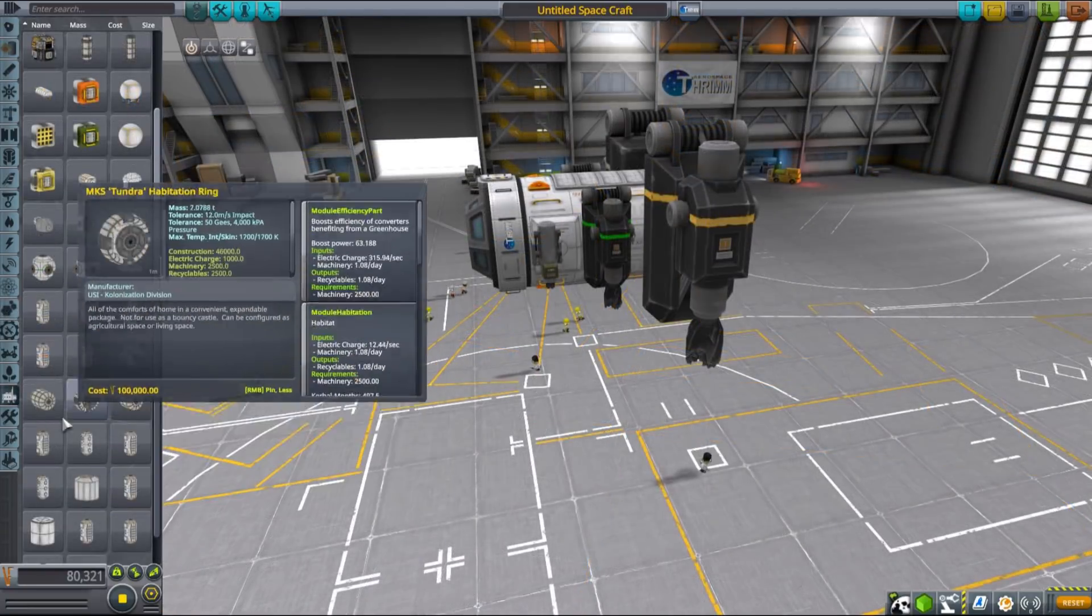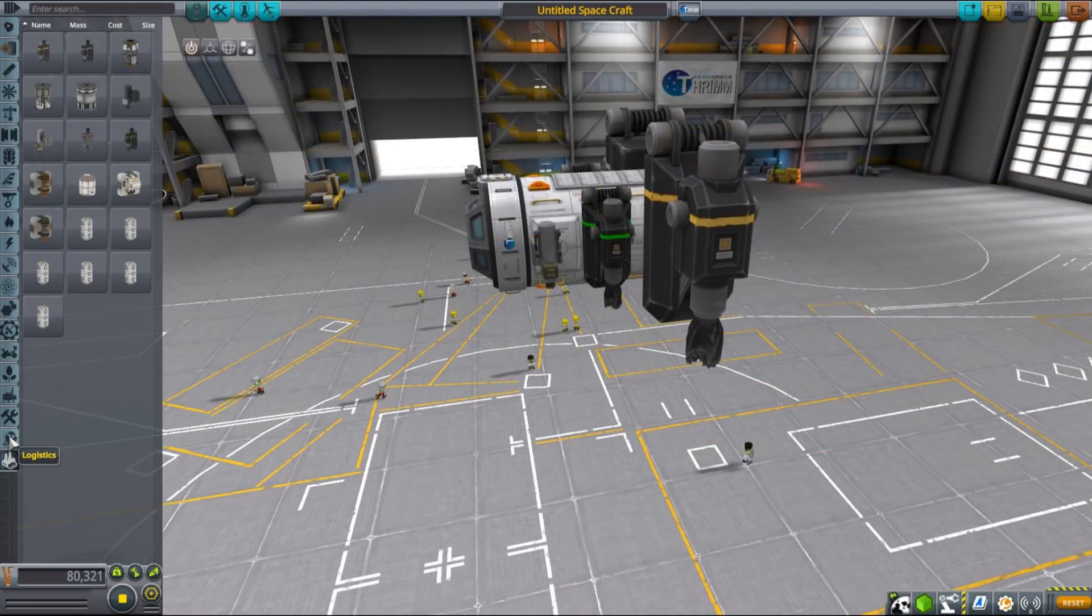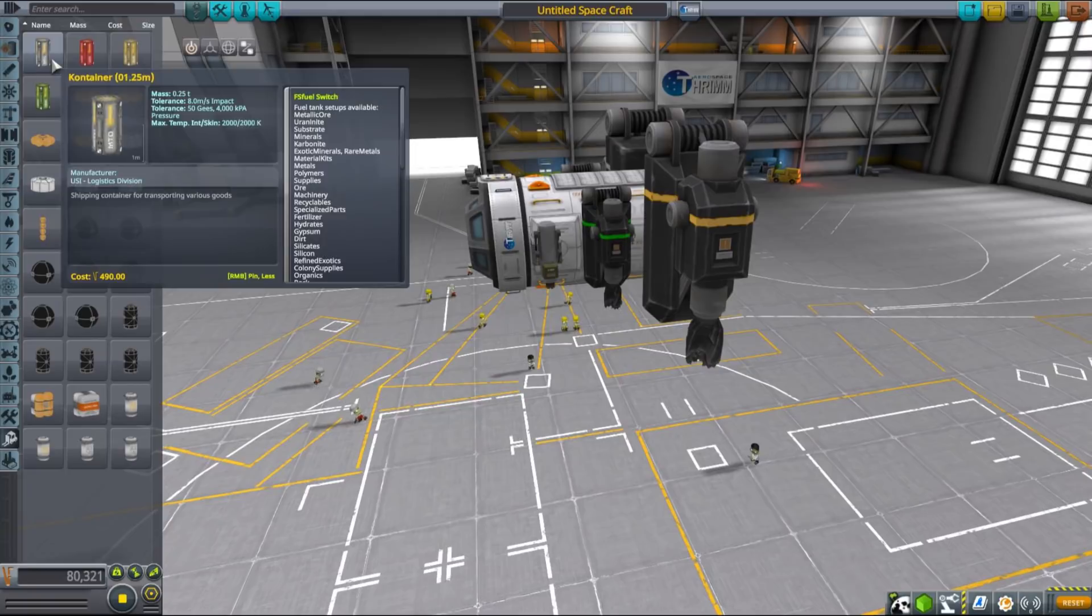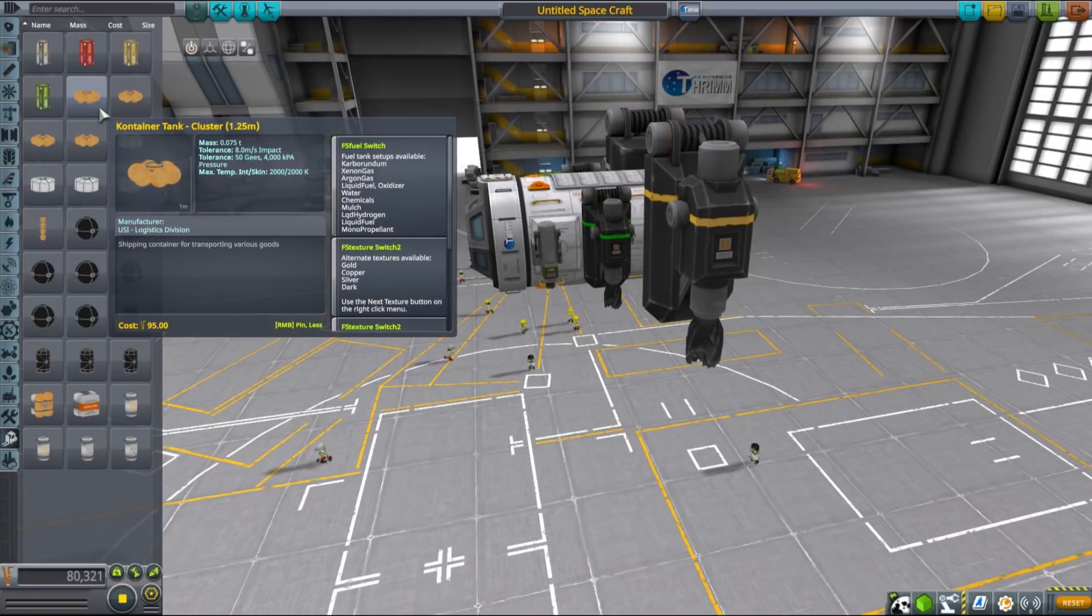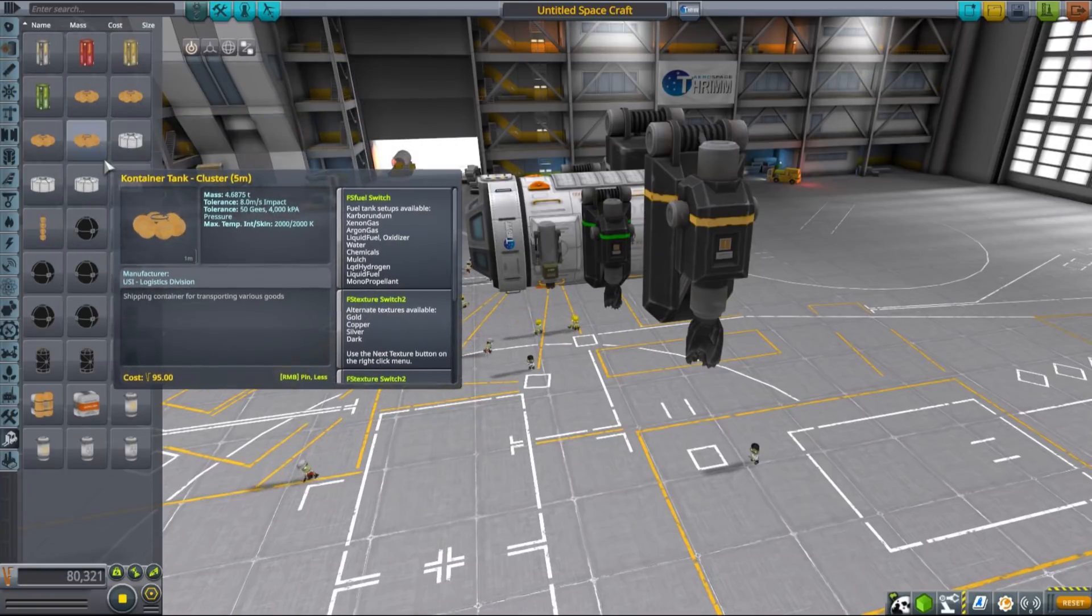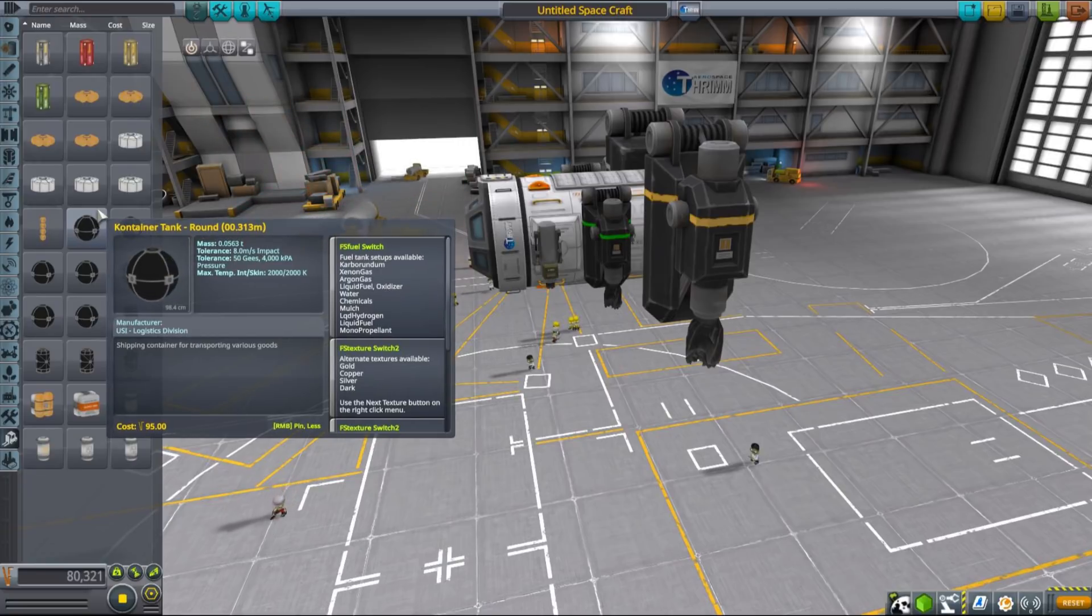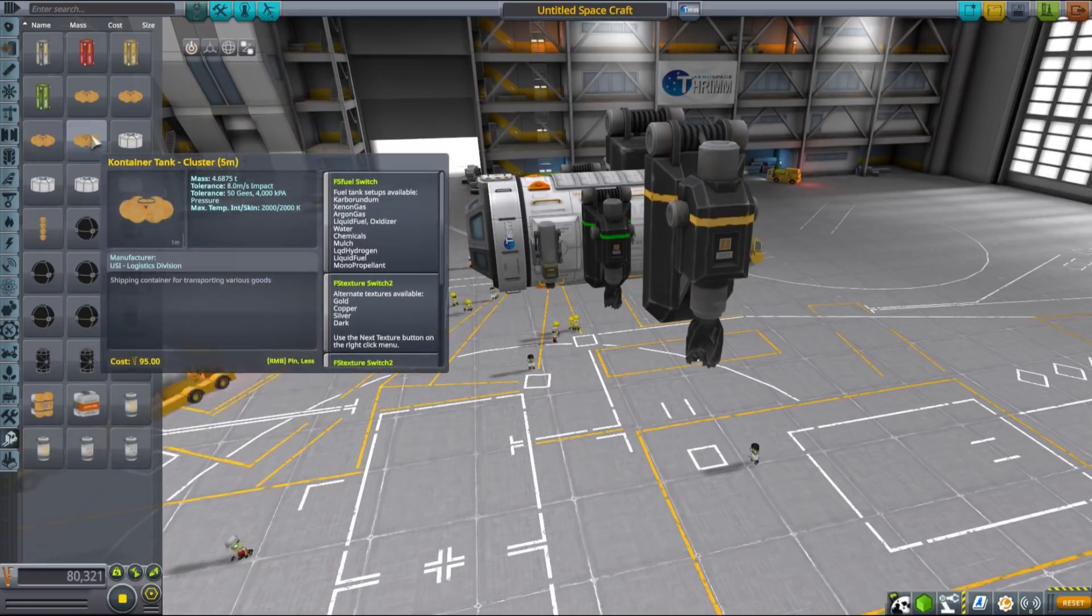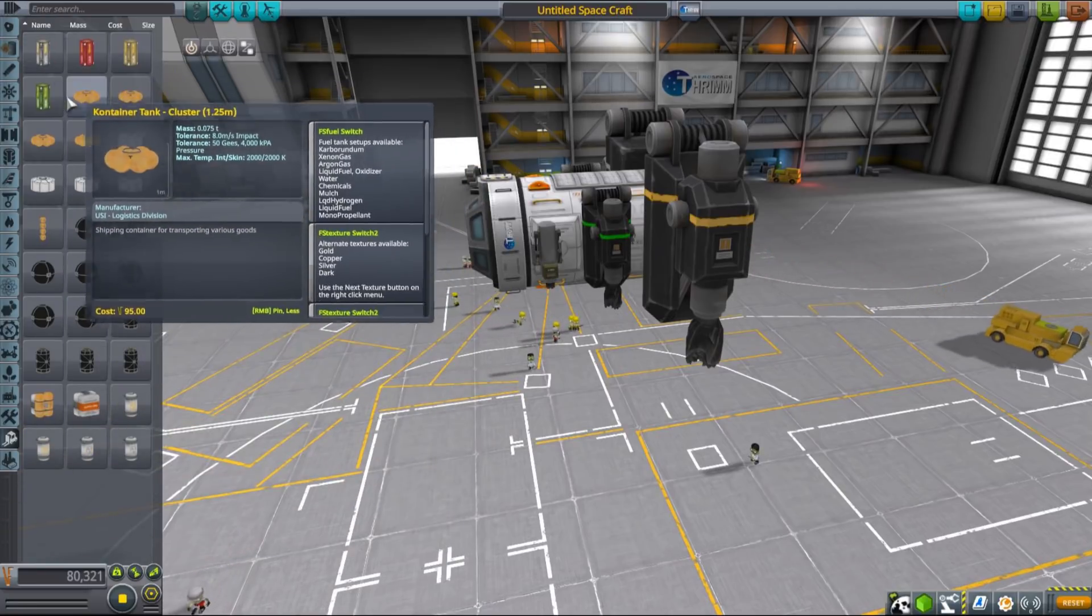Since you can mine a lot of new things and then process them into even more new things, MKS also gives you a possibility to store all of that in all brand new configurable containers that come in different shapes, forms and sizes.